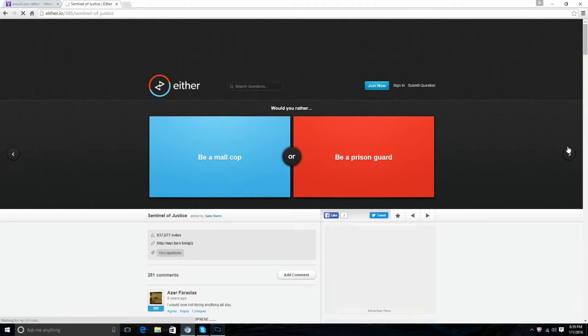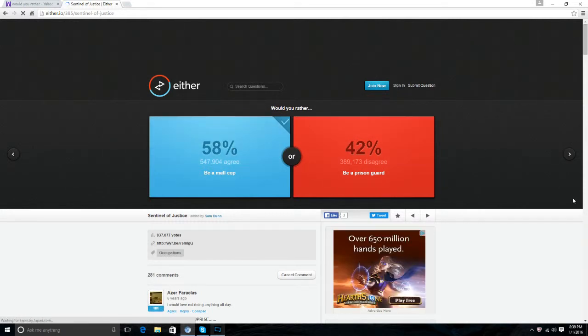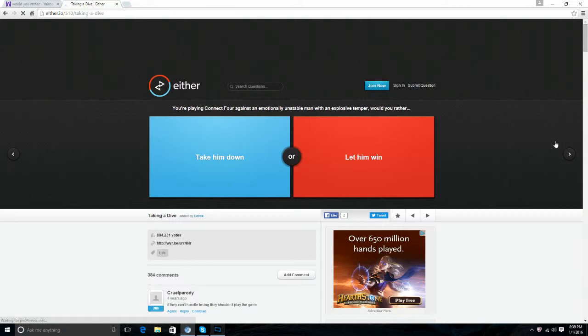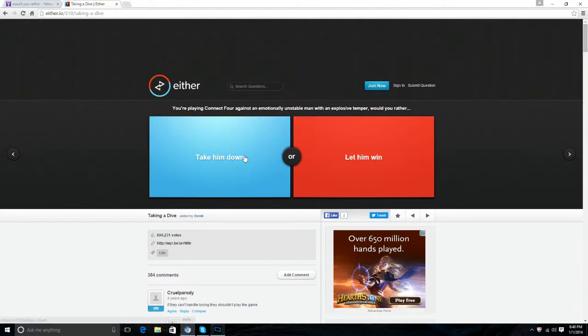Would you rather be a mall cop? Of course a mall cop. I mean who does not want to be a mall cop? You're playing Connect Four against an emotionally unstable man with an explosive temper. Would you rather take him down or let him win? I'll take him down so I can die and let him explode.